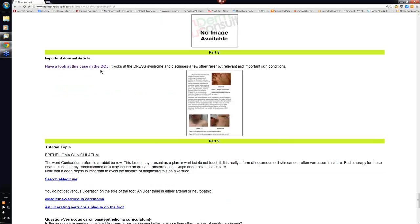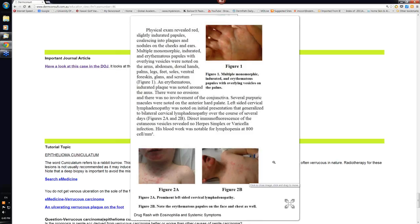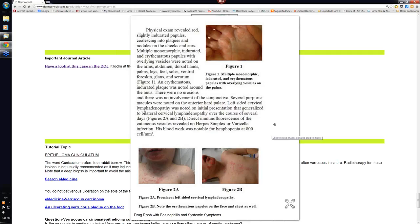An important journal article in this was one that was in the Dermatology Online journal and it looked at the DRESS syndrome. We just bring that up now. This is just a photograph from that particular journal. It wasn't a great case of the DRESS syndrome. Go and have a look at it and look at the DISH syndrome that's associated with some drug reactions as well. There's a scoring system that they use nowadays to assess whether a drug is likely to be responsible for this drug rash with eosinophilia and systemic symptoms. That's where the acronym DRESS comes from.